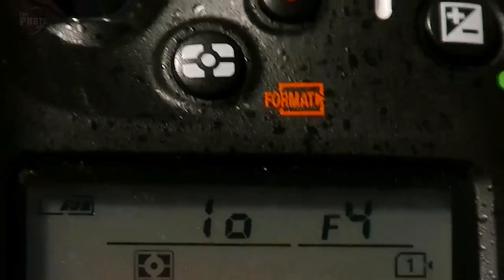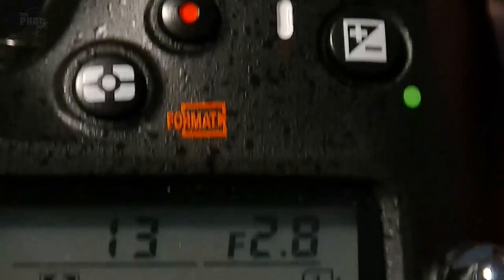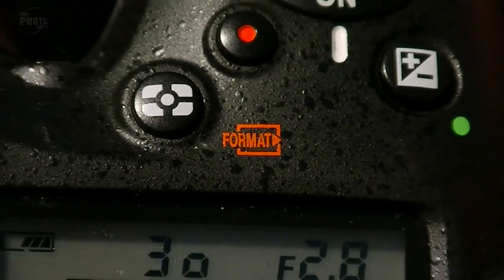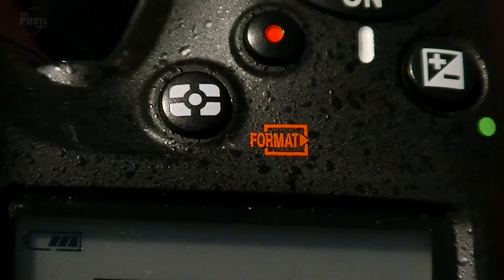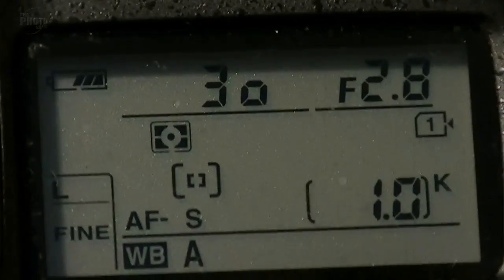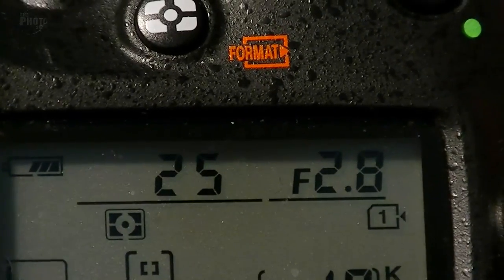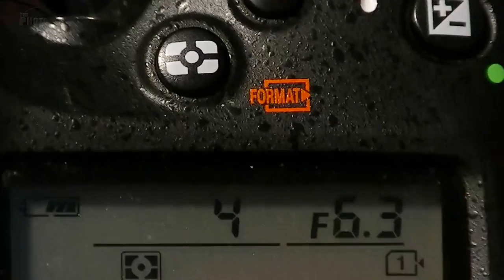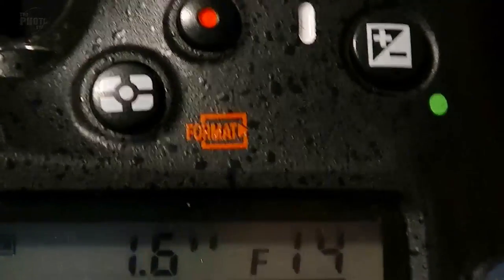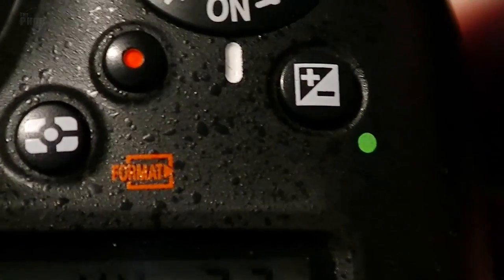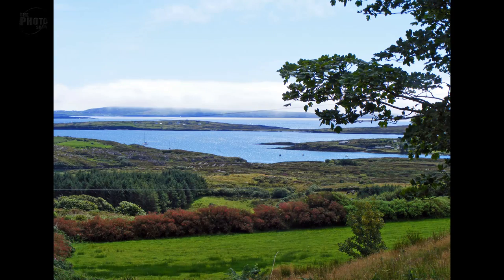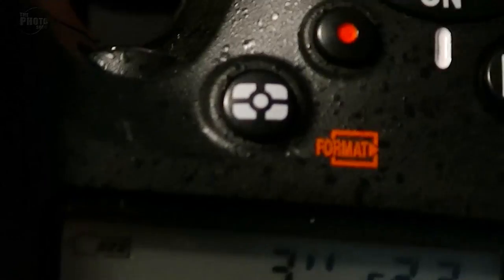With Aperture Priority, all your portraits will have the same depth of field and the camera takes care of the shutter speed to give you the correct exposure. Going the other way, if you want a really large depth of field — say f22 for a landscape where you want everything from foreground to background in focus — the camera will slow the shutter speed down to compensate and give you a balanced exposure. That is Aperture Priority.